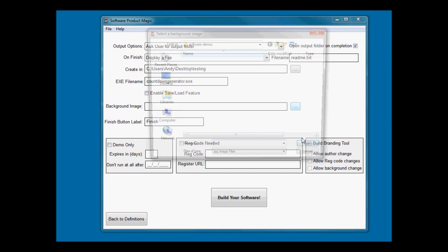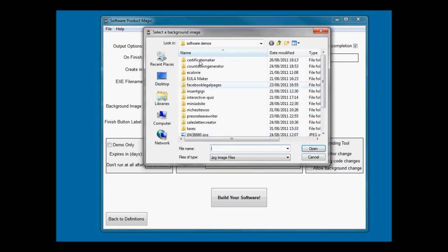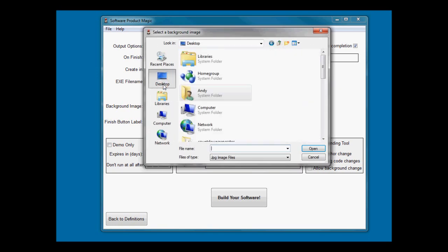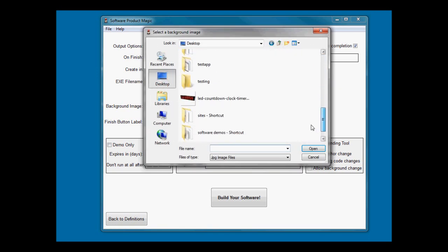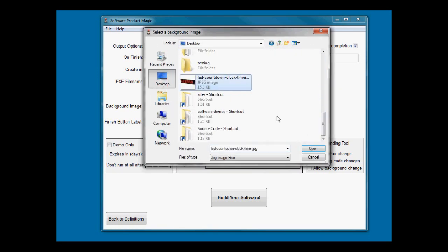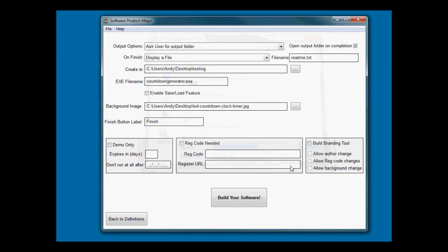Background image would be the image that goes behind your piece of software. I've got an image here of a countdown timer which I would use. Then finally, what you want the finish button to say when they've answered all the questions. By default it's finished, but you could say make countdown like that.